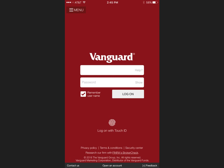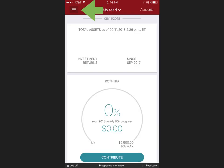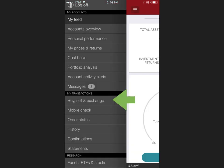All you do here is log in and select the menu button pointed to by the green arrow. That will open up this drop down menu where you will see the buy, sell, and exchange tab. Simply select that.